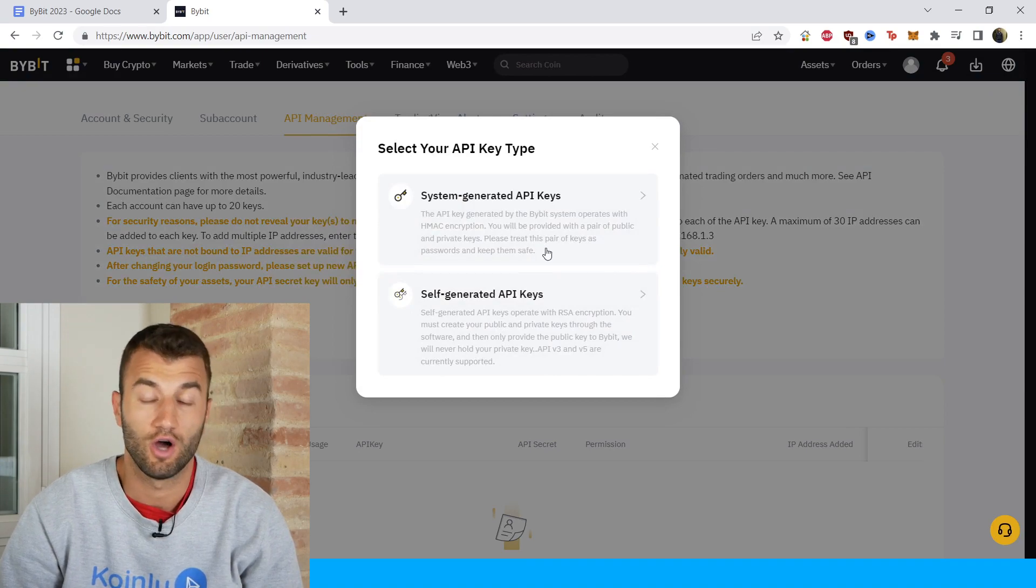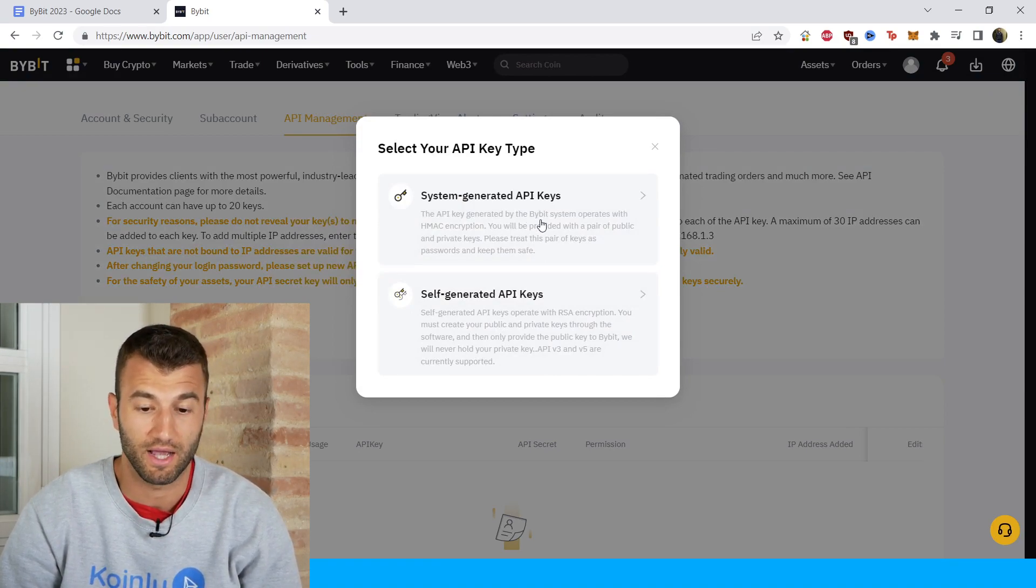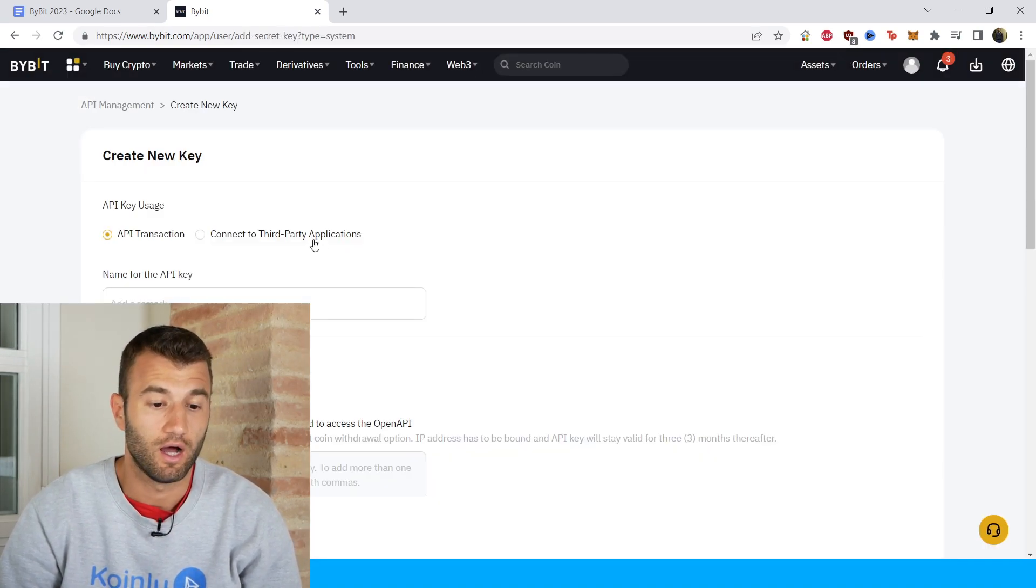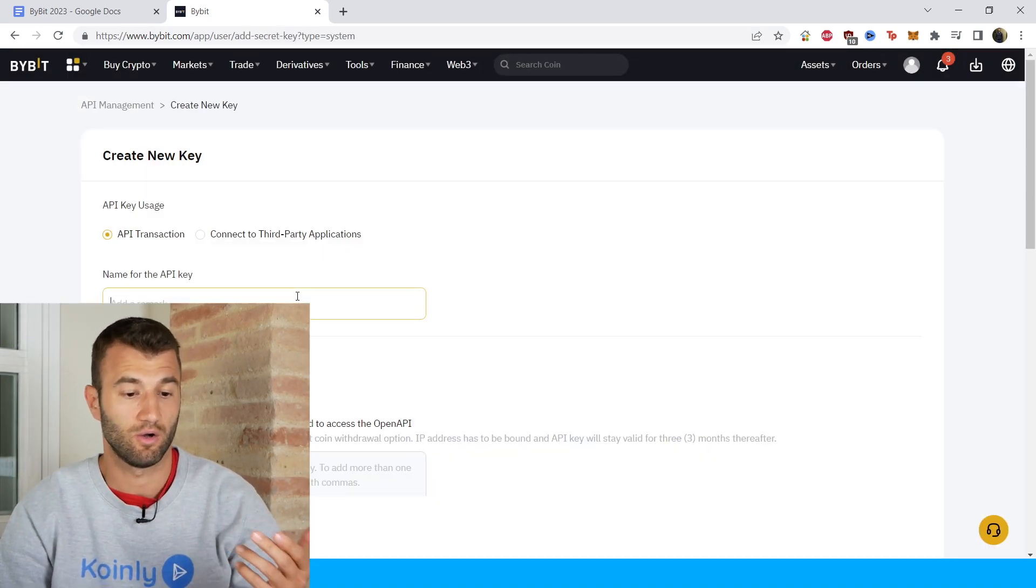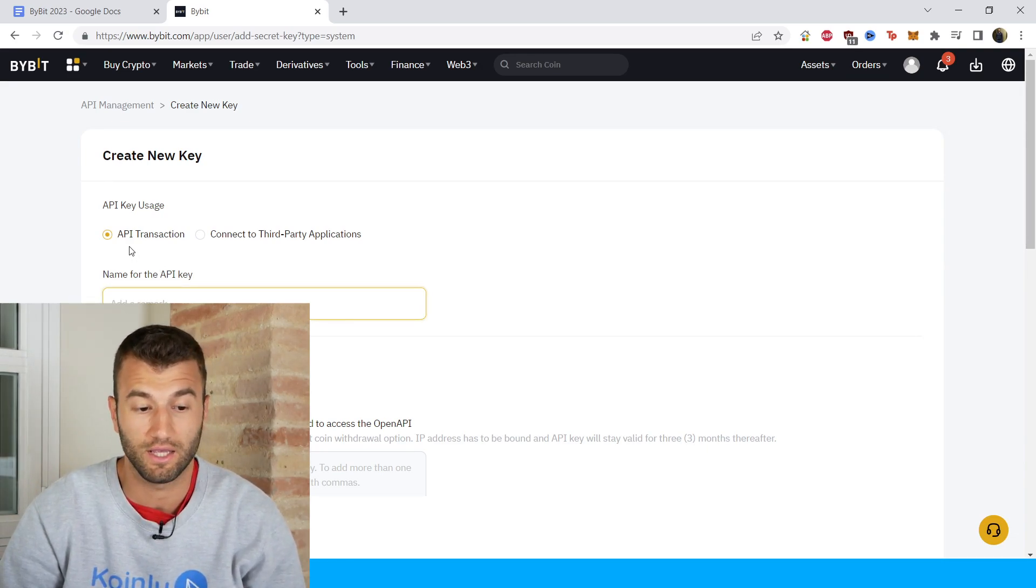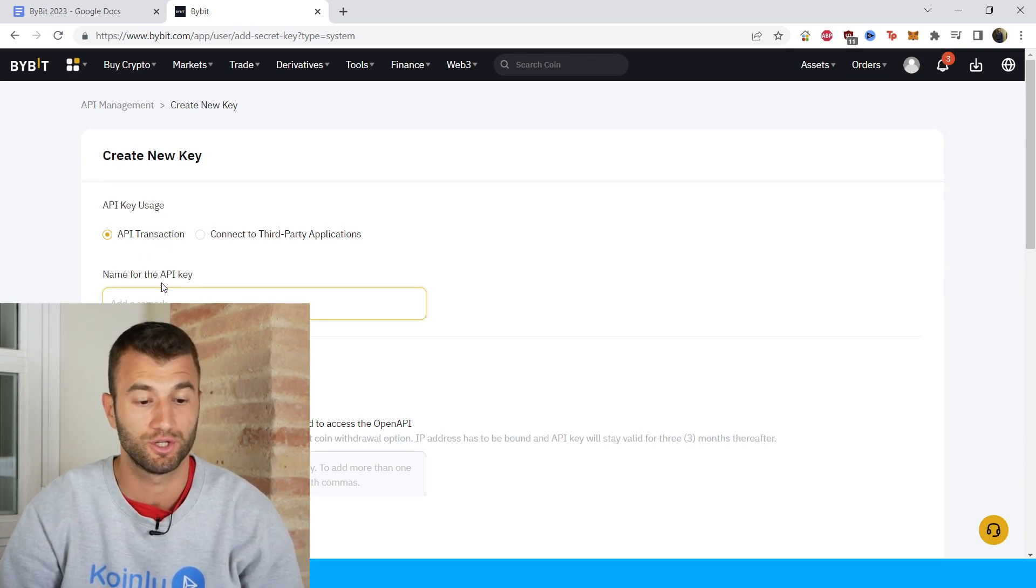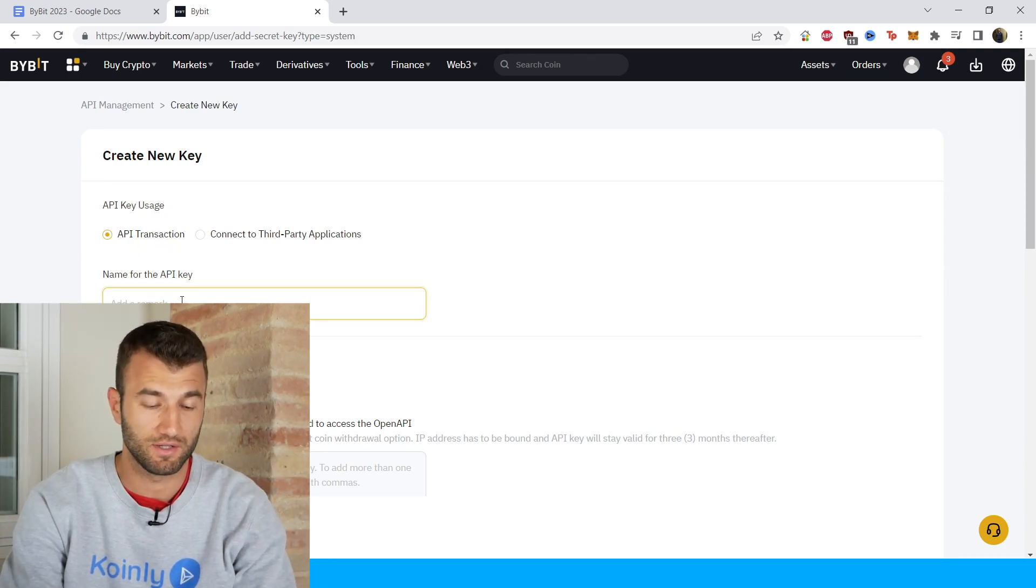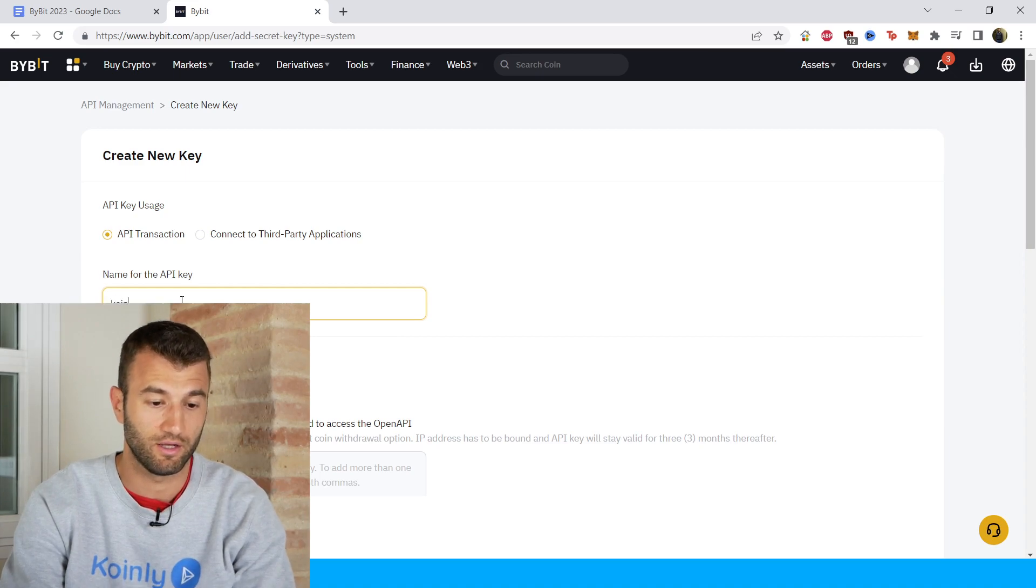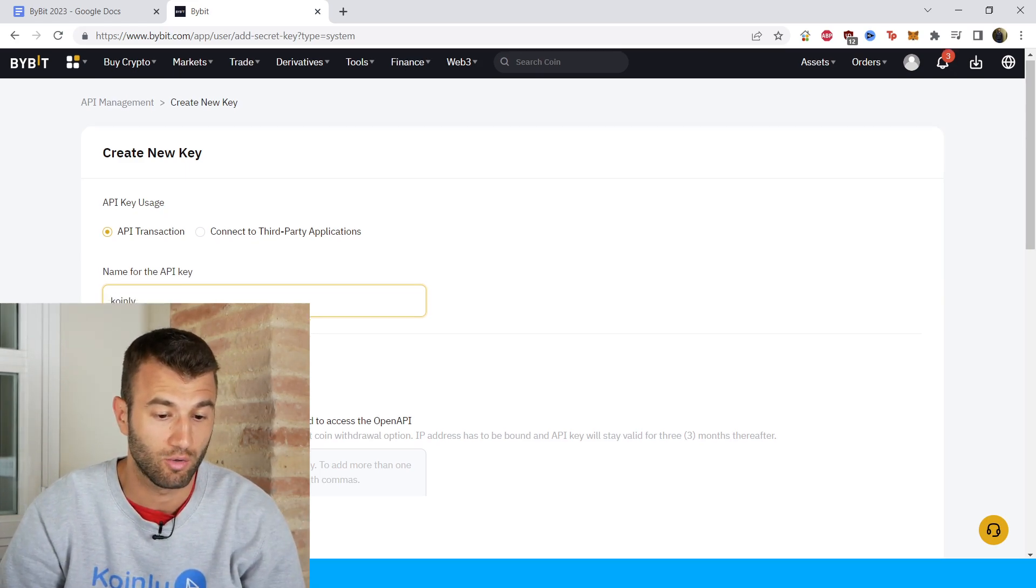Then we're going to click on system generated API key. And then here, API key usage, API transaction—name it something like Coinly. You can name it whatever you like, but I call it Coinly.